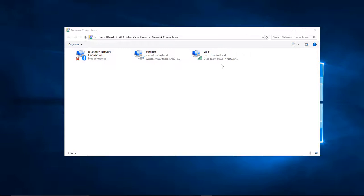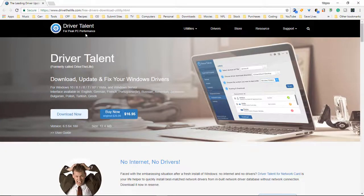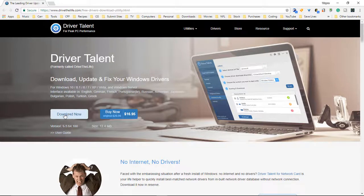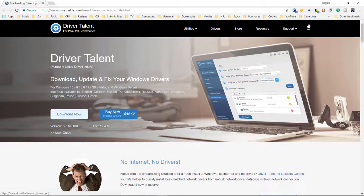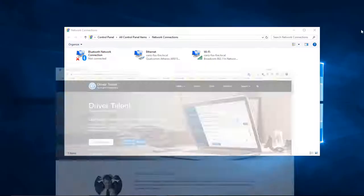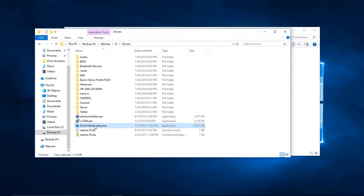The solution is to use this program called Driver Talent. Just choose the Download Now button. You do not have to purchase a copy to find out what you need for your computer. I've already got it downloaded right here, so we're going to go ahead and install it.